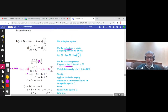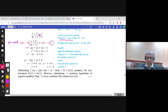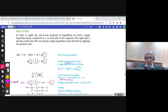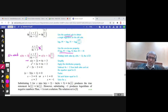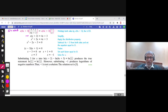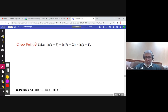Check x = 3 in the original equation by replacing x by 3 — it will work with no problem. But if you replace x by negative 1, it will not work because ln(negative 1) is not defined. So negative 1 is not a solution. The only solution is x = 3.